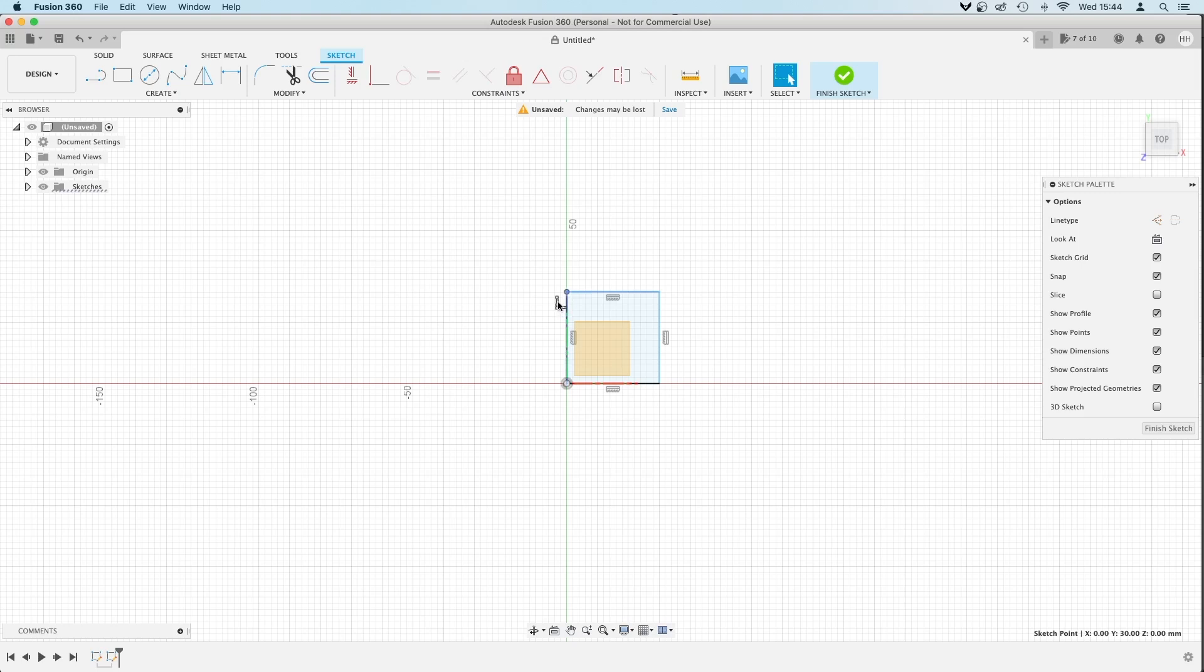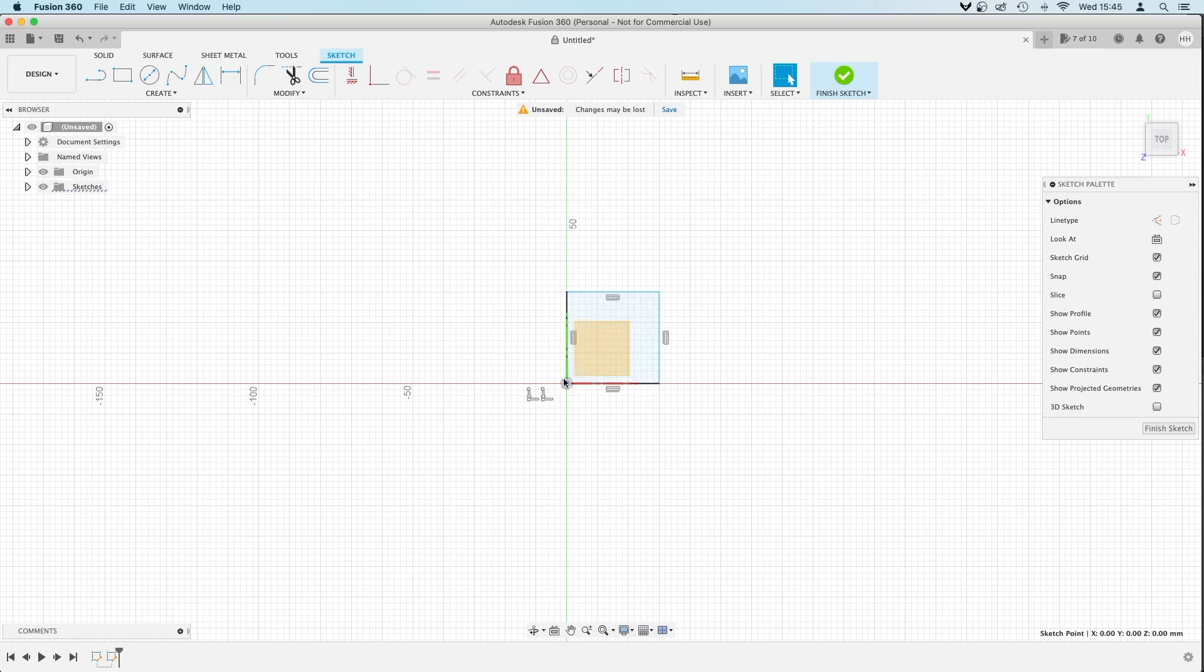All of these constraints are coincident points where the lines meet. That one there as well, that one has one, but this one down here has two. Okay, and basically what it's saying is, not only are these two lines constrained together, but this point is constrained on the origin point.